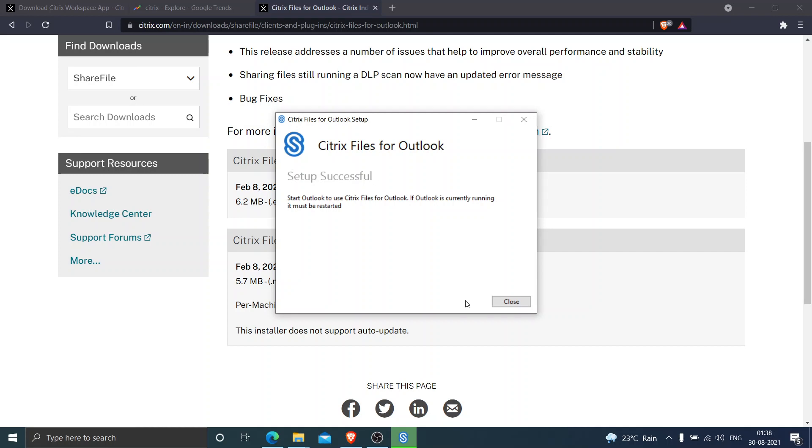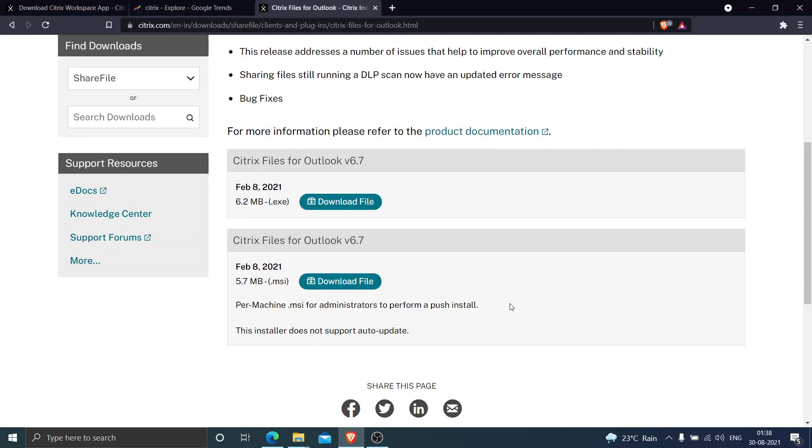Just close this pop-up. If you are already using Outlook, just close it and reopen it and you should be able to access the application without any issues.